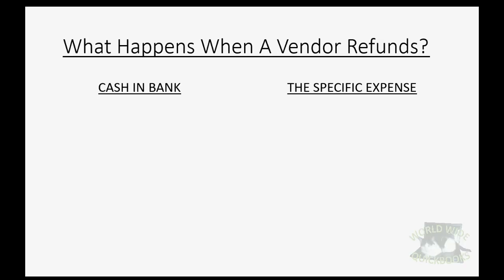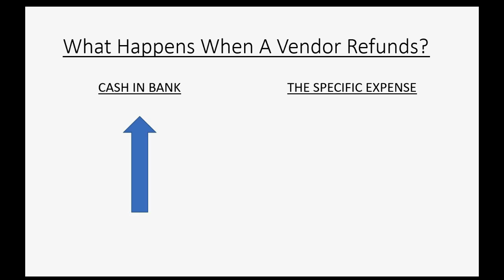What happens when a vendor refunds you the money? Well, obviously, your cash in the bank goes back up because you just got the money, but the specific expense that was on the original bill or original check goes down. That's because if you got a refund, you never really had that amount of that expense in the first place.